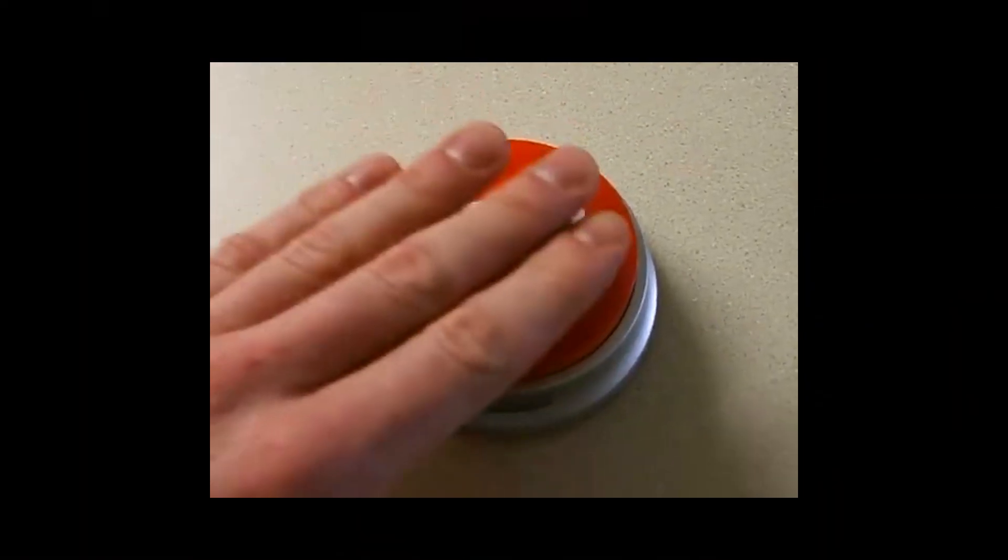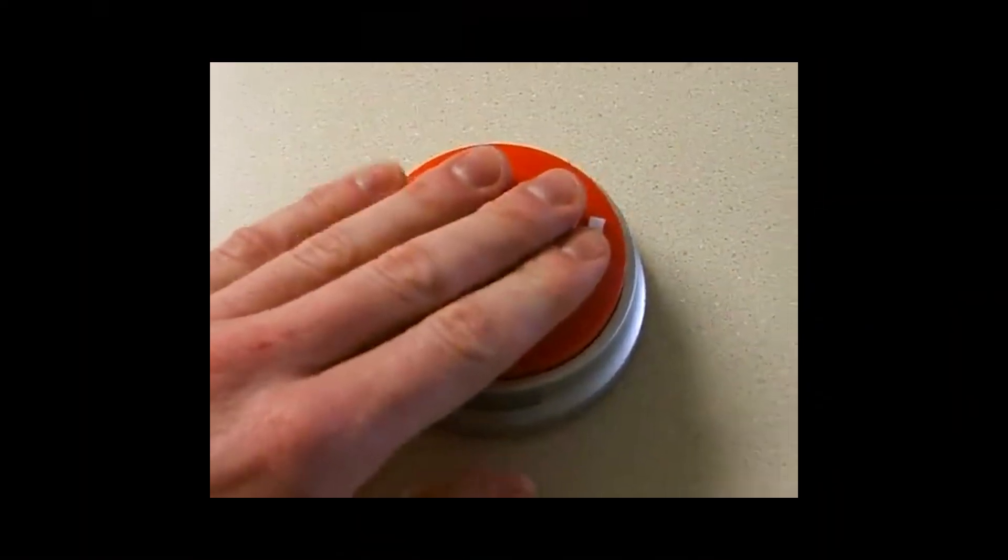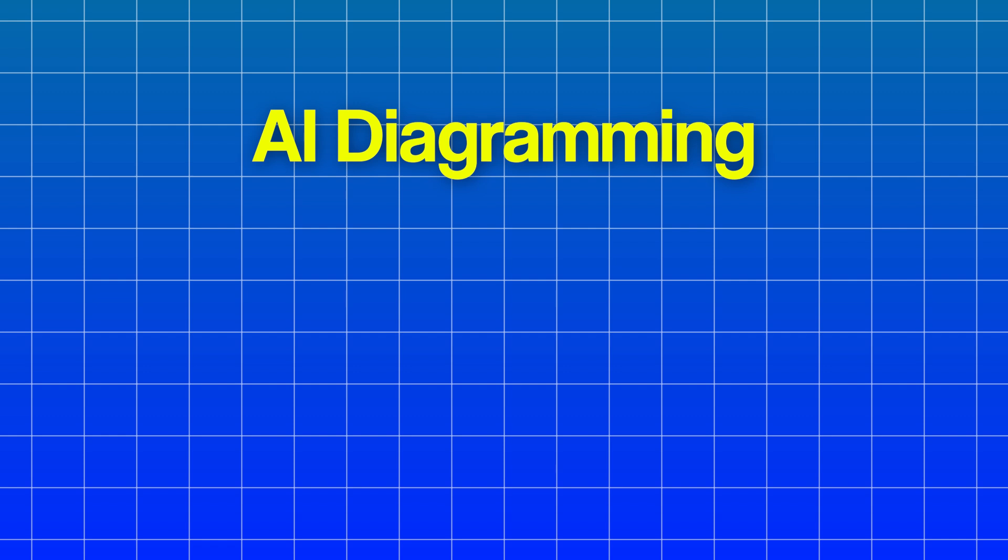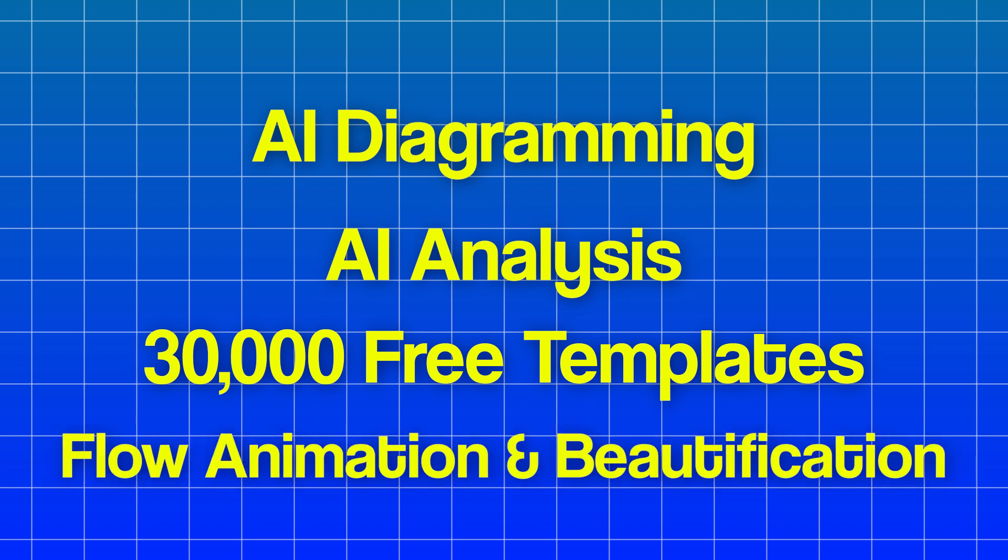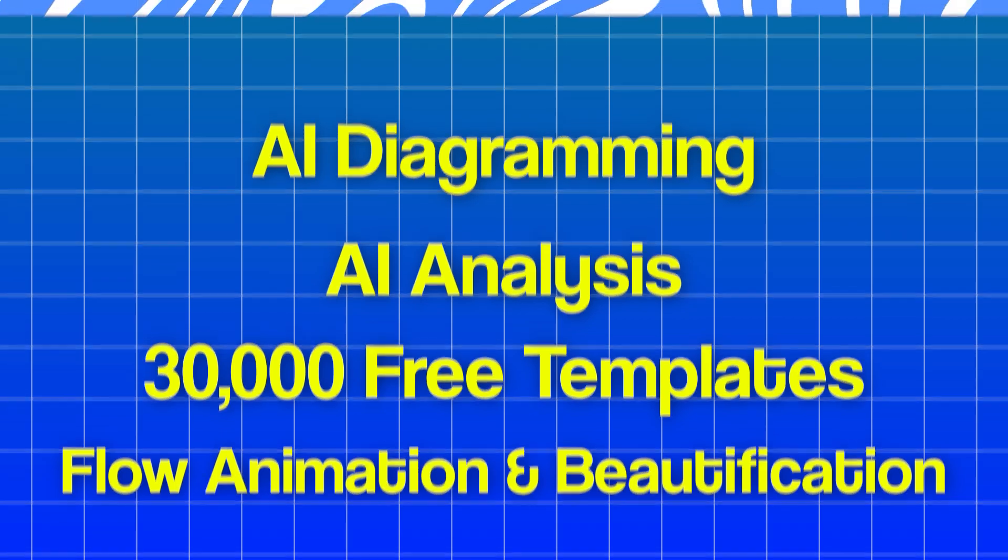As you saw, eDraw is super easy to use and super helpful for planning out complex diagrams. To recap, it's packed with features like AI diagramming for instant visuals, as well as AI analysis for smart document handling. You also have access to over 30,000 templates to jumpstart any of your projects, as well as aesthetic tools like flow animations and one-click beautify to make your designs look great effortlessly. eDraw helps me out a lot personally, and I highly recommend it to any of you guys who are looking for a way to boost your productivity.